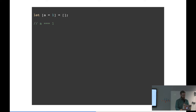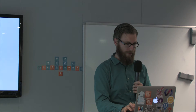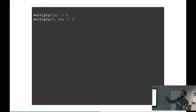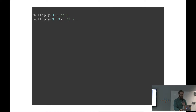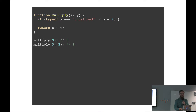Which brings me to the next thing: default, rest and spread parameters. Say you have a multiply function. Normally it multiplies by two, but you can add a second argument for the multiplier. If you call multiply(3), it returns 6 because 3 times 2 is 6. But if you want multiply by three, you do 3 times 3. In old JavaScript, you'd write the multiply function with x and y, check if y is undefined, assign two to y if so, and then return x times y. It's ugly code for something so simple.